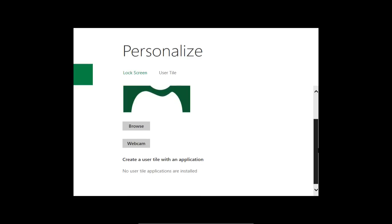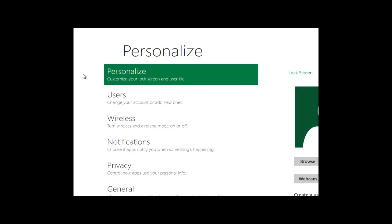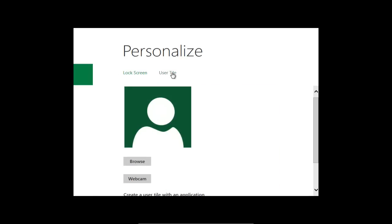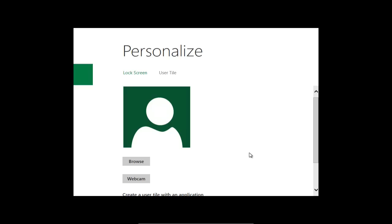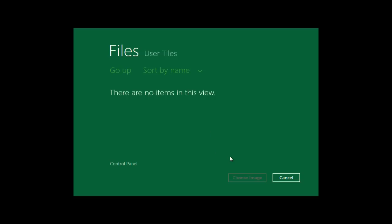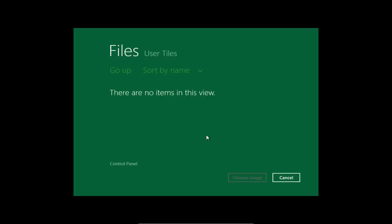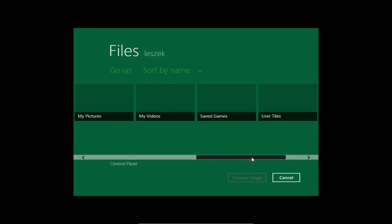Hier oben muss man einfach auf den Benutzernamen klicken, um den Lockscreen einzurichten und den User-Teil anzupassen. Da kann man dann einfach ein Bild auswählen. Das ist der neue Öffnen-Dialog, der jetzt auch funktioniert. Hier werden neben lokalen Dateien auch soziale Netzwerke oder Plugins angezeigt - Flickr könnte zum Beispiel reinkommen. Ich habe einen Go-Up-Knopf, um einen Ordner nach höher zu gehen.